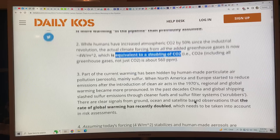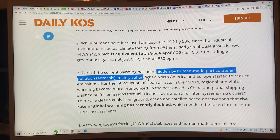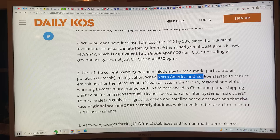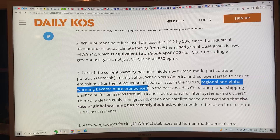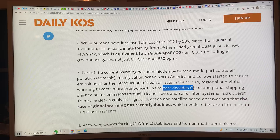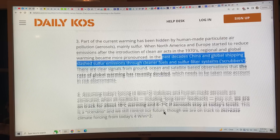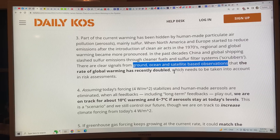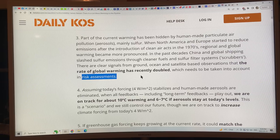Part of the current warming is being hidden by human-made particulate air pollution — aerosols, mainly sulfur-based aerosols. North America and Europe started to reduce aerosol emissions after clean air acts in the 1970s, making regional and global warming more pronounced. In recent decades, China and global shipping have slashed sulfur emissions using cleaner fuels and scrubbers. There are clear signals from ground, ocean, and satellite observations that the rate of global warming has recently doubled — since about 2010.